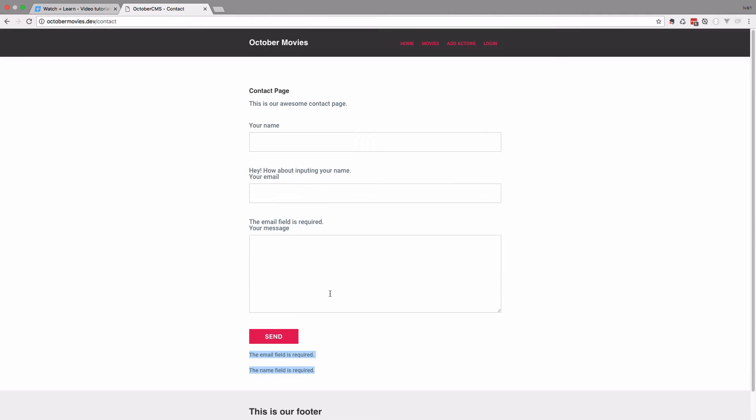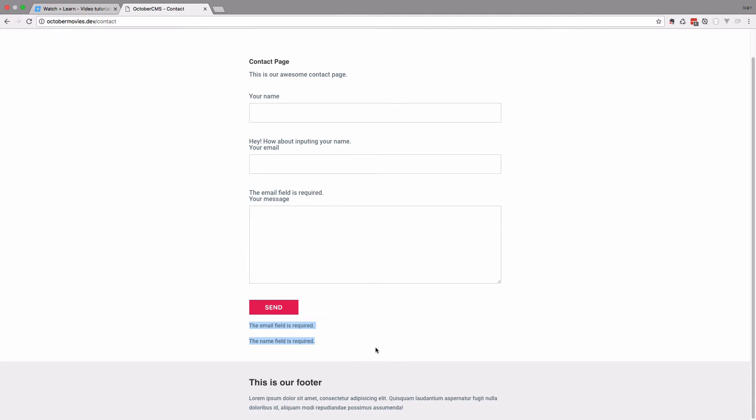What we want to do now is when somebody sends a message and it doesn't pass validation, we want to have another message right here that something went wrong and we couldn't send your email. And if the validation passes, then we'll add another message that says your email has been sent successfully and we'll get back to you ASAP. This is what we're going to do in this episode.